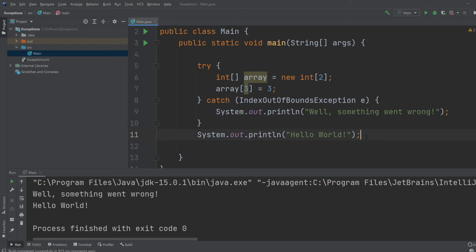This is the basics of exceptions and exception handling with a try and a catch block. Hope you enjoyed, and see you in the next video.